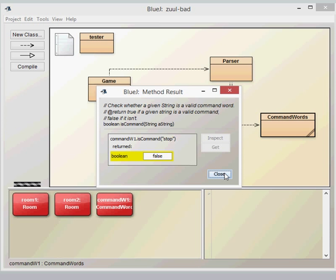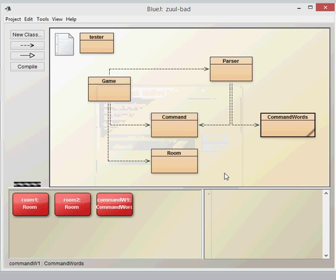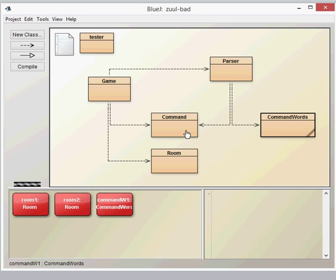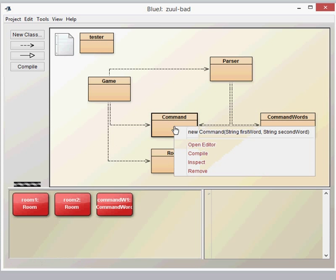The next class I'm going to investigate is the command. Now the whole idea behind the command class is it literally stores an action word which we're going to call the first word, and a second word which is effectively where you would go. So the command word is going to be 'go' and the second word is going to be wherever that needs to be.